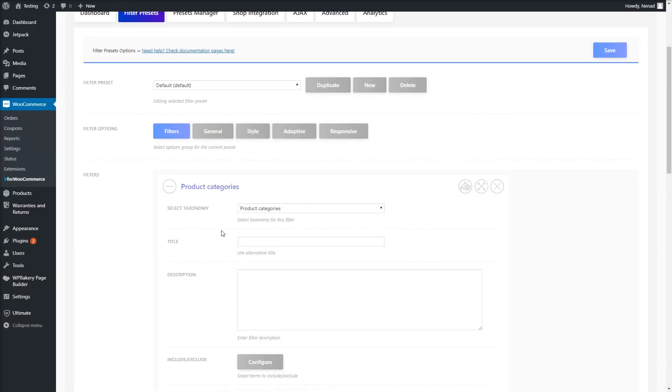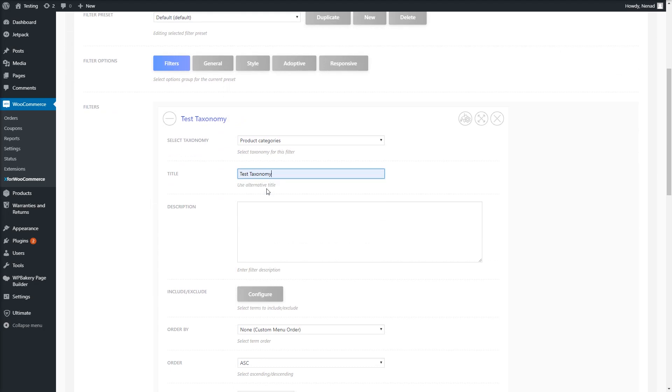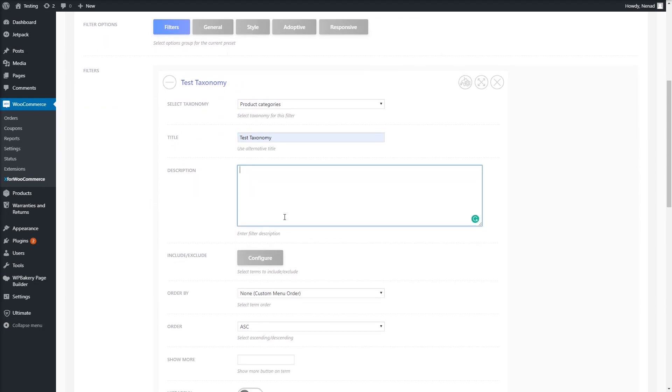If we want to change the filter title or add a description, we will use the title and description fields.